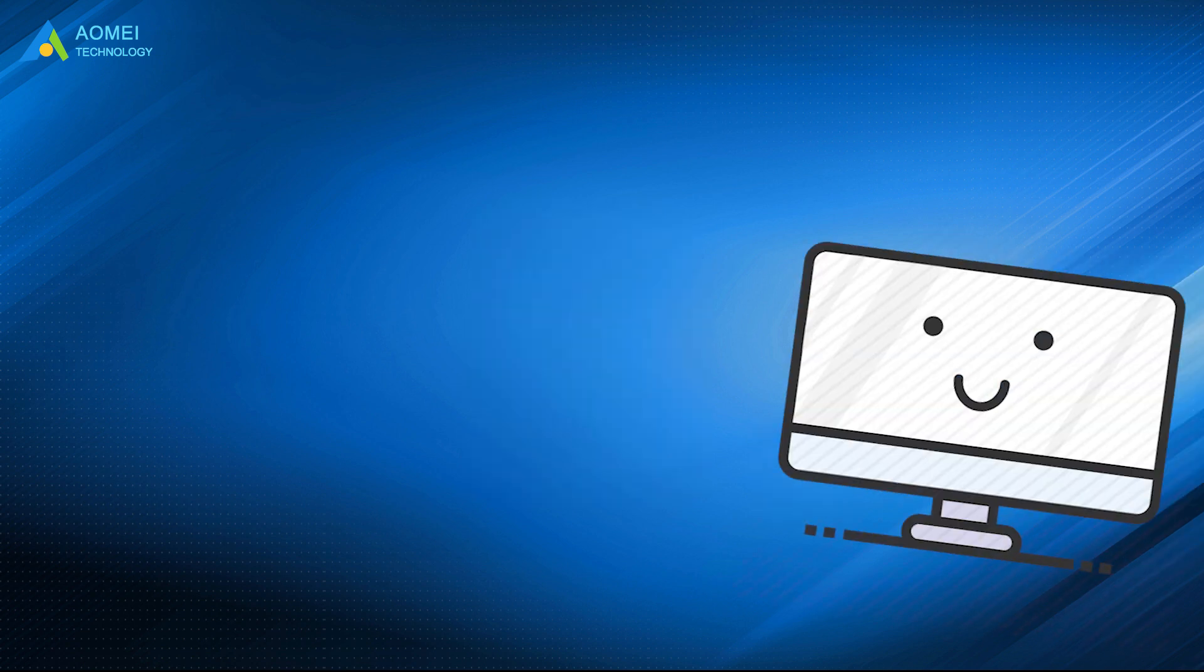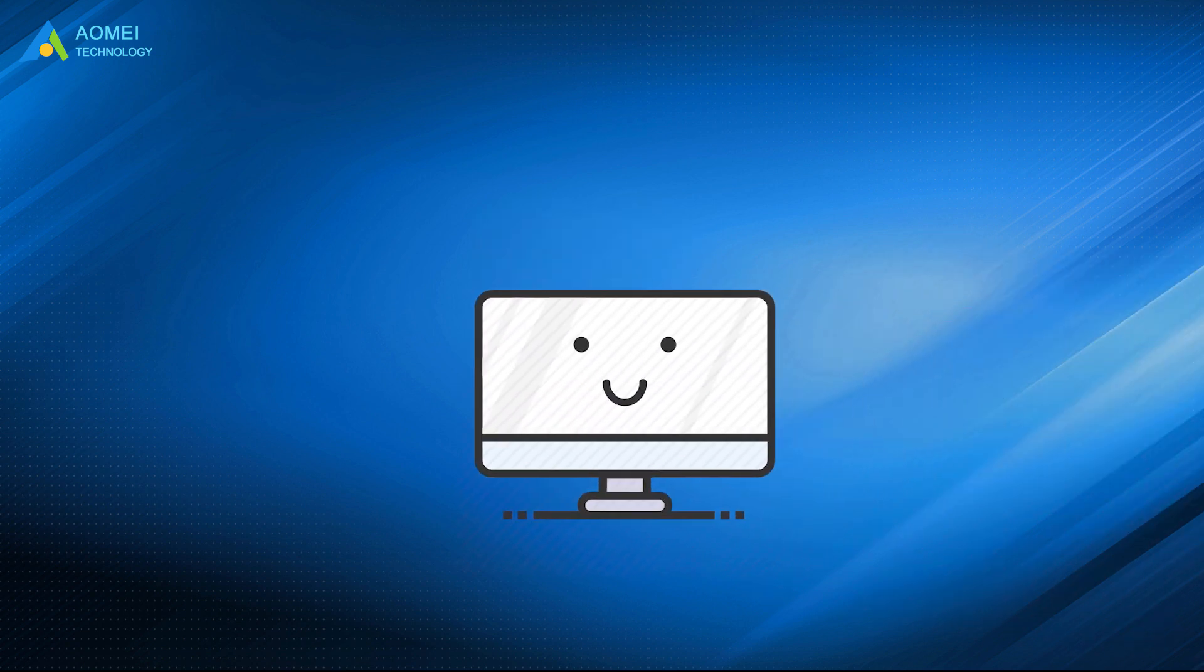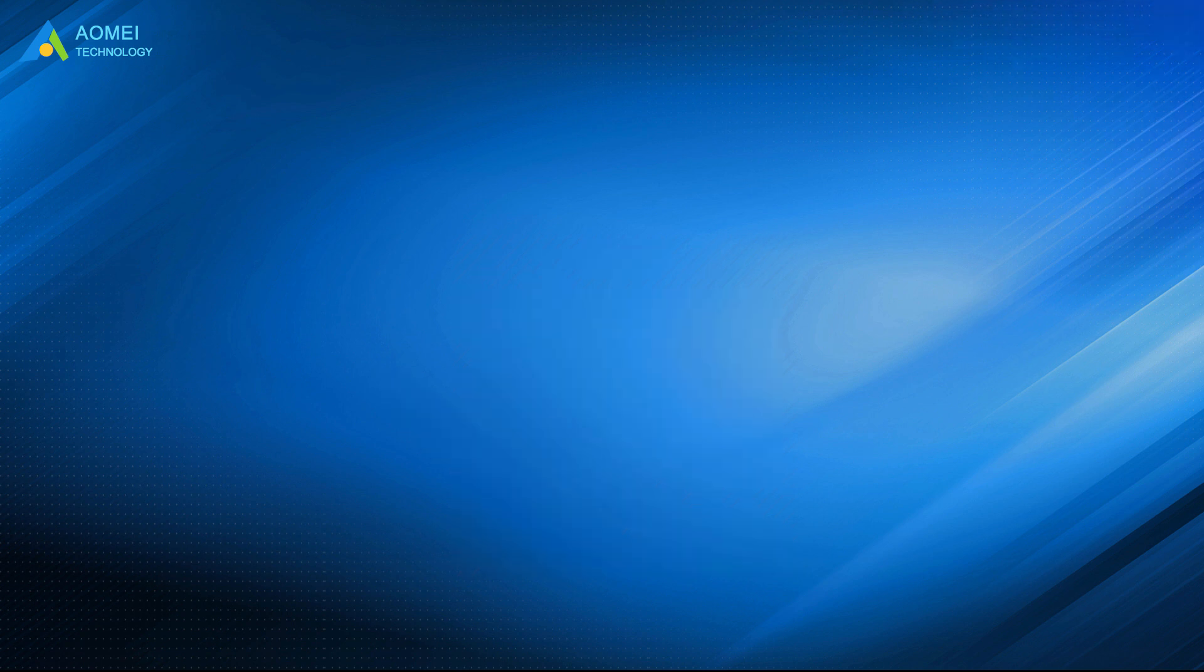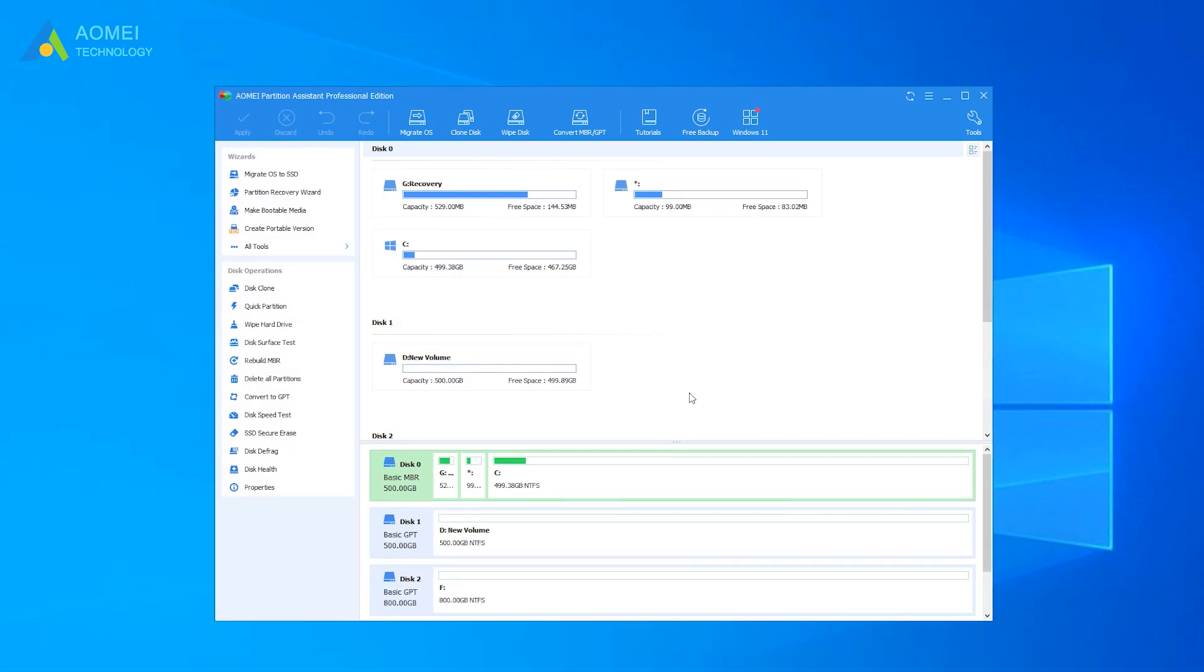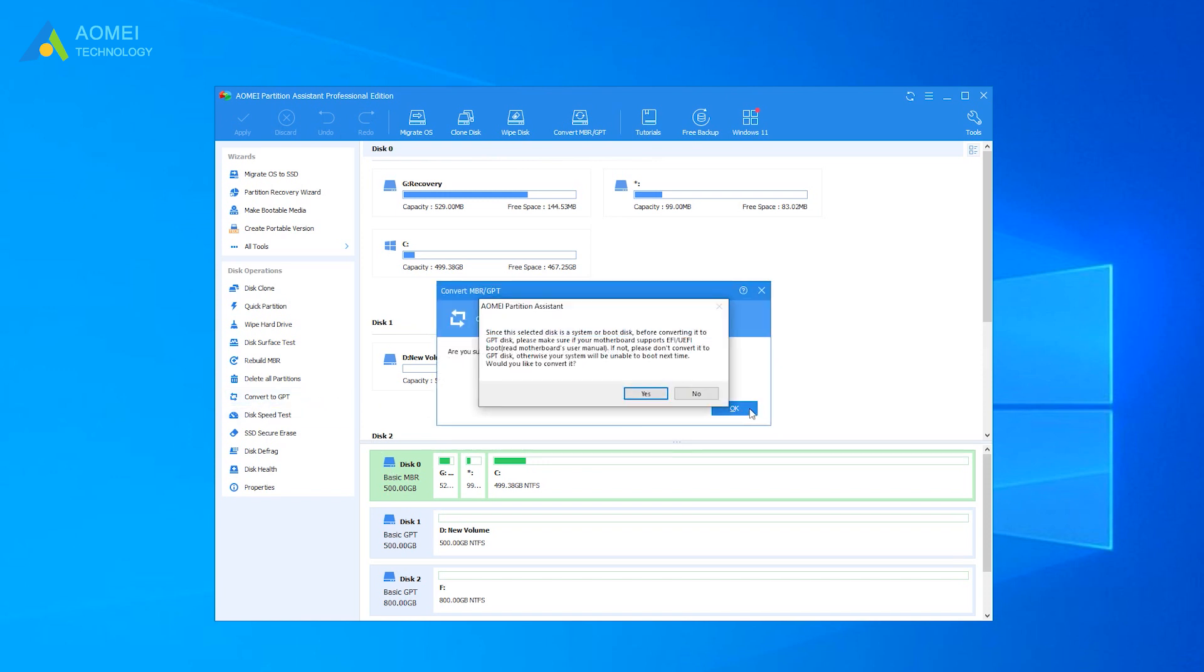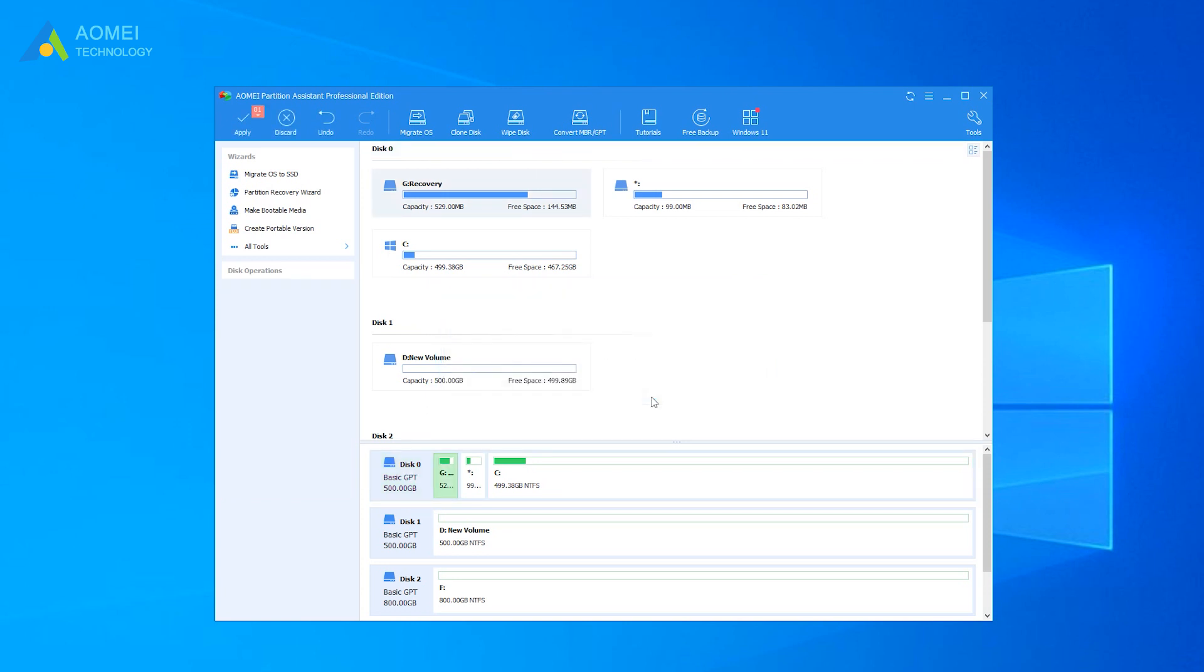The operations are quite simple, you just need to make sure your computer supports UEFI boot mode. Run AOMEI Partition Assistant, click the system disk, and select Convert to GPT disk. Click OK in the pop-up window, then click Yes. Click Apply to start the conversion.